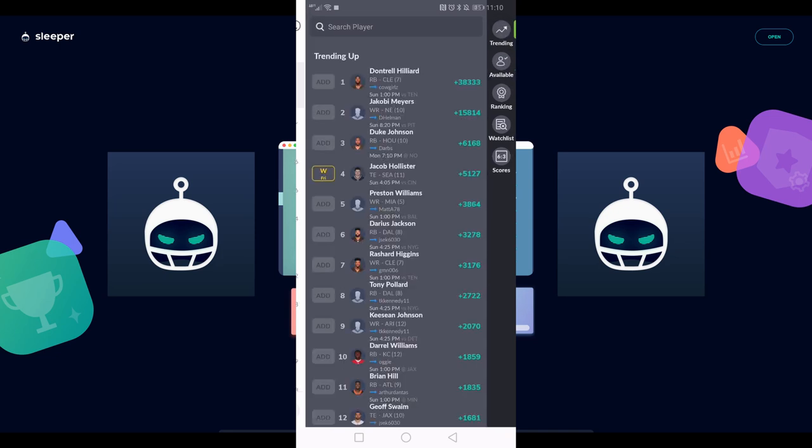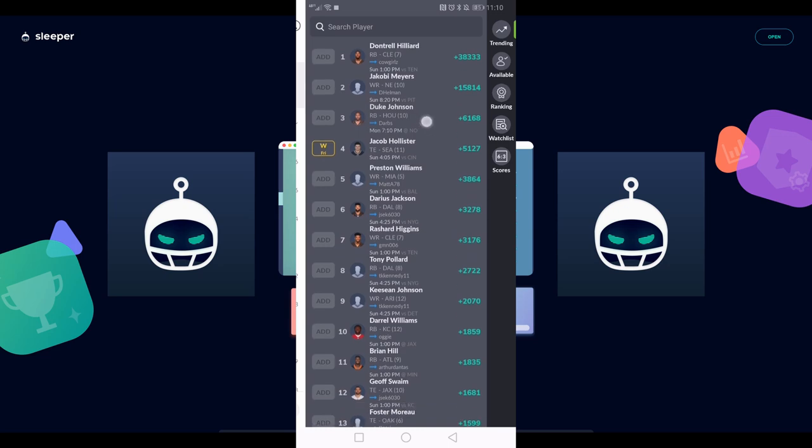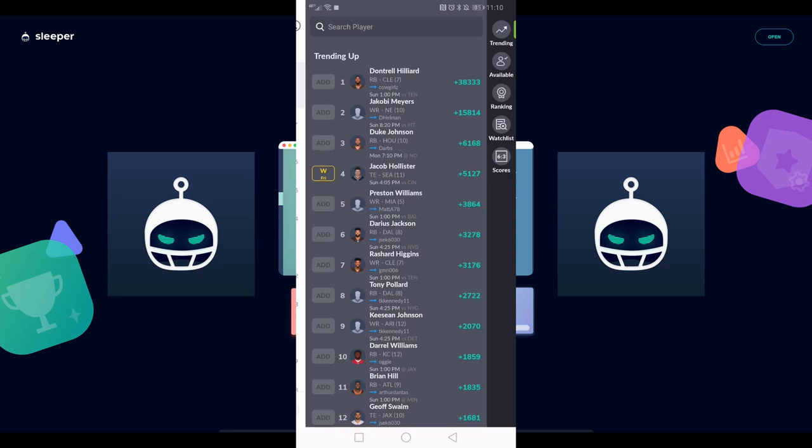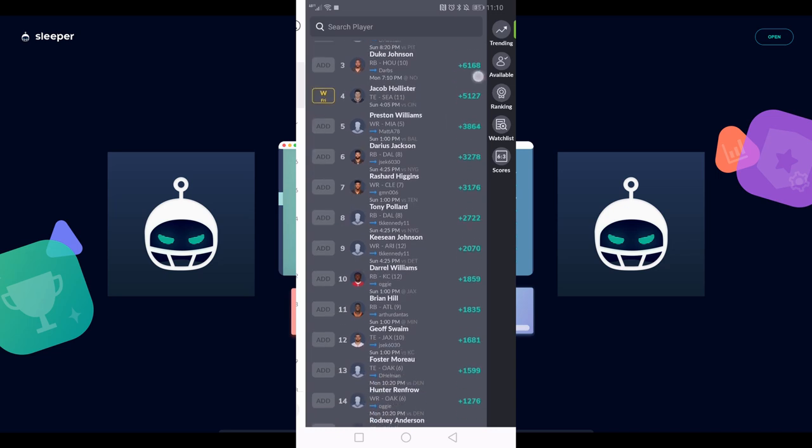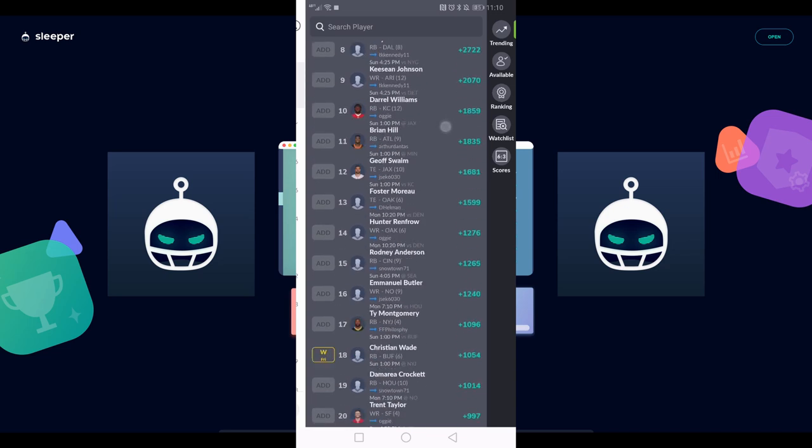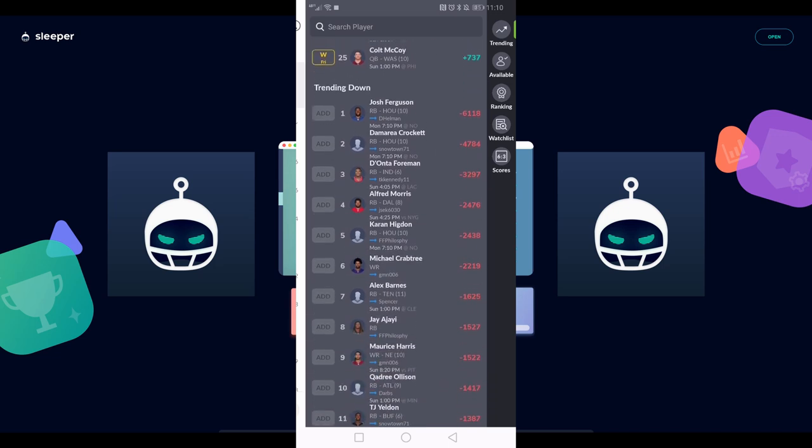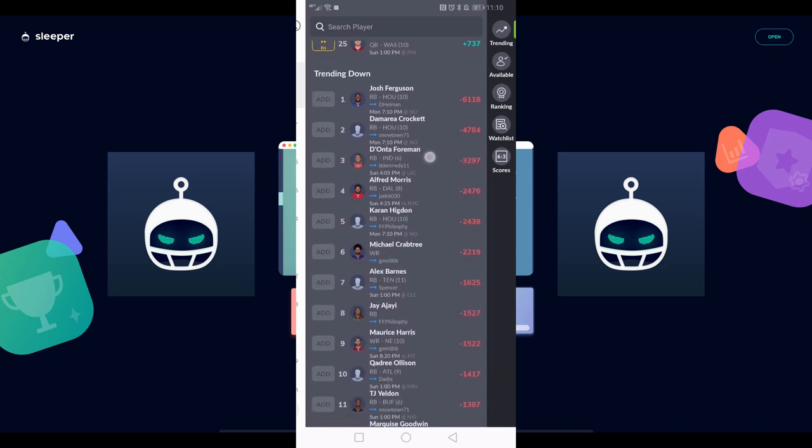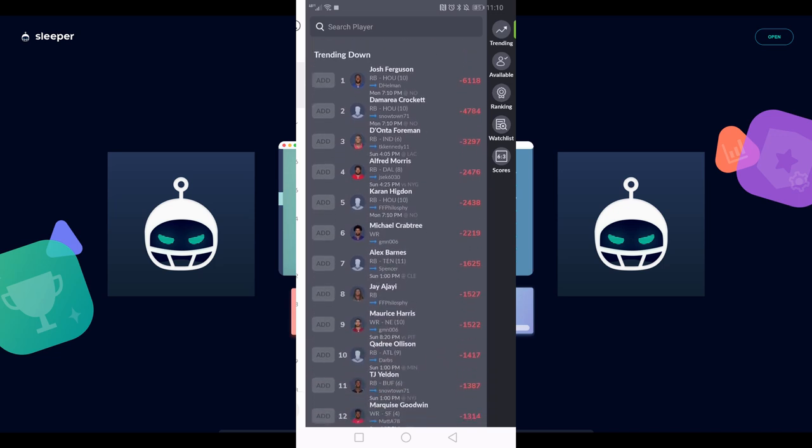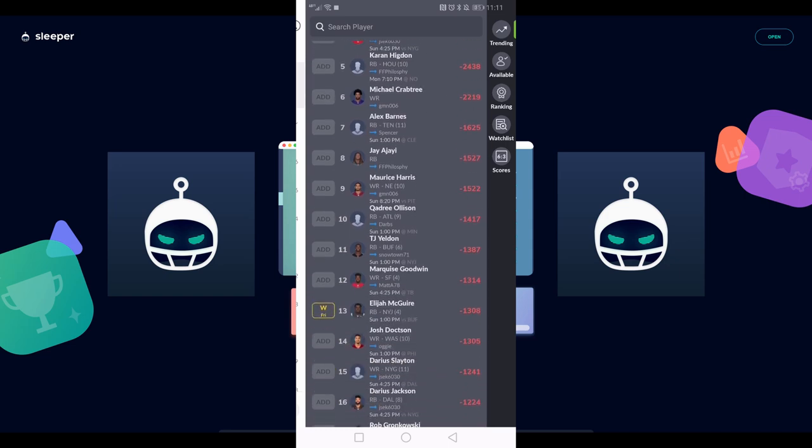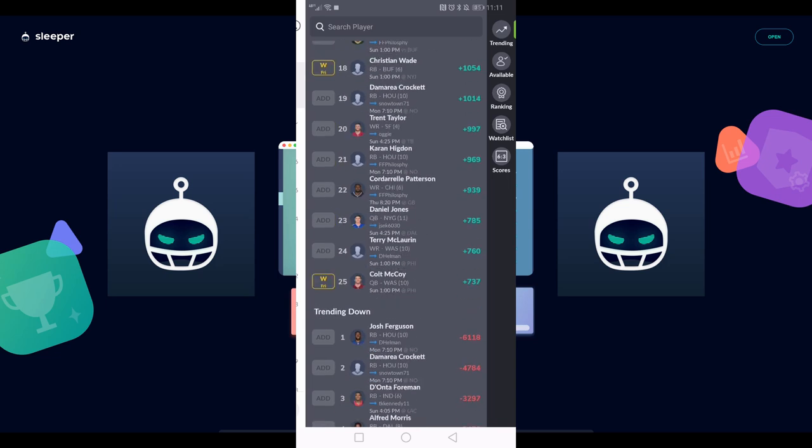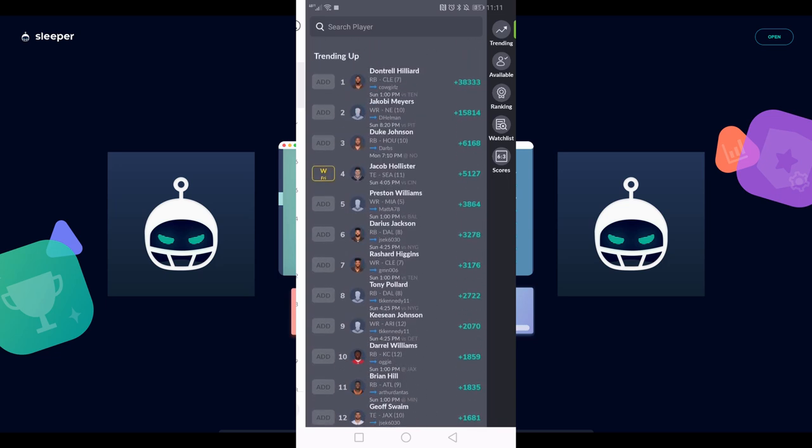Coming back over here to that green bar on available, if I hit trending, this is pretty cool as well. It'll show you players that are trending across all Sleeper leagues. Right now, Dontrell Hilliard is being added a lot because Duke Johnson just got traded earlier today. A lot of people are trying to grab the next guy up in Cleveland since Kareem Hunt's suspended. Scrolling down, we'll see players trending in the opposite direction, like Dont'a Foreman because he just got traded. You can see what other people are doing - if you should hold on to a player, cut them, or maybe add somebody.